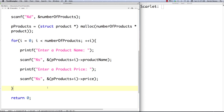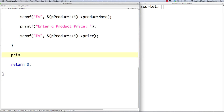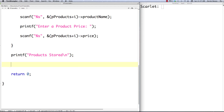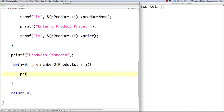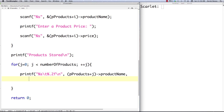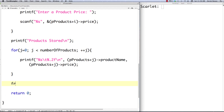After all products are stored, printf 'products stored'. Then we cycle through with a for loop using j, printf each product with a tab, two decimal places for the price, and a newline, accessing (p_products + j)->product_name and (p_products + j)->price. Then we call free on the pointer — we don't have to, but we do because we're good programmers.